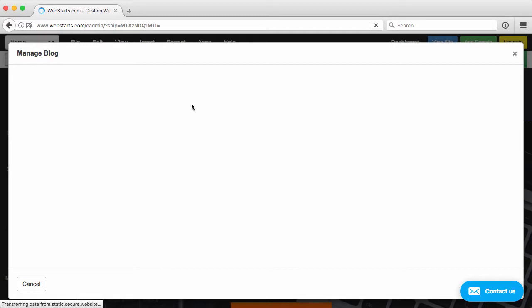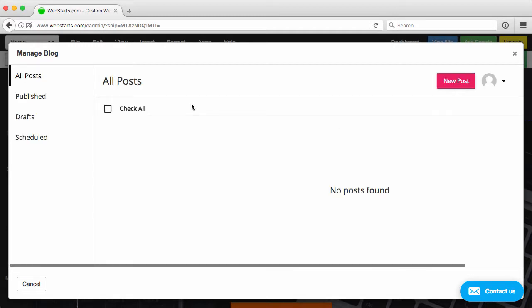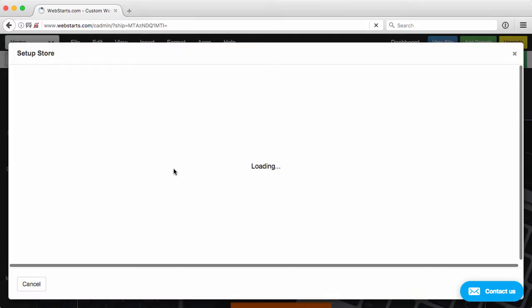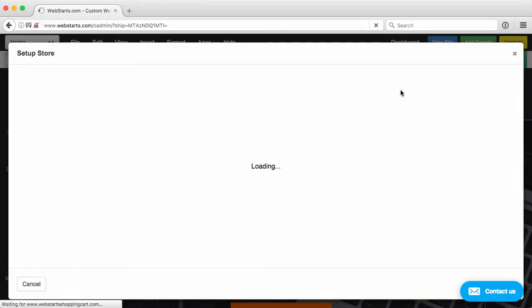You can manage your blog, which is an all-new blog app not available in the old editor, which is really great. You can manage your store. Again, this store interface is all new with the new editor.